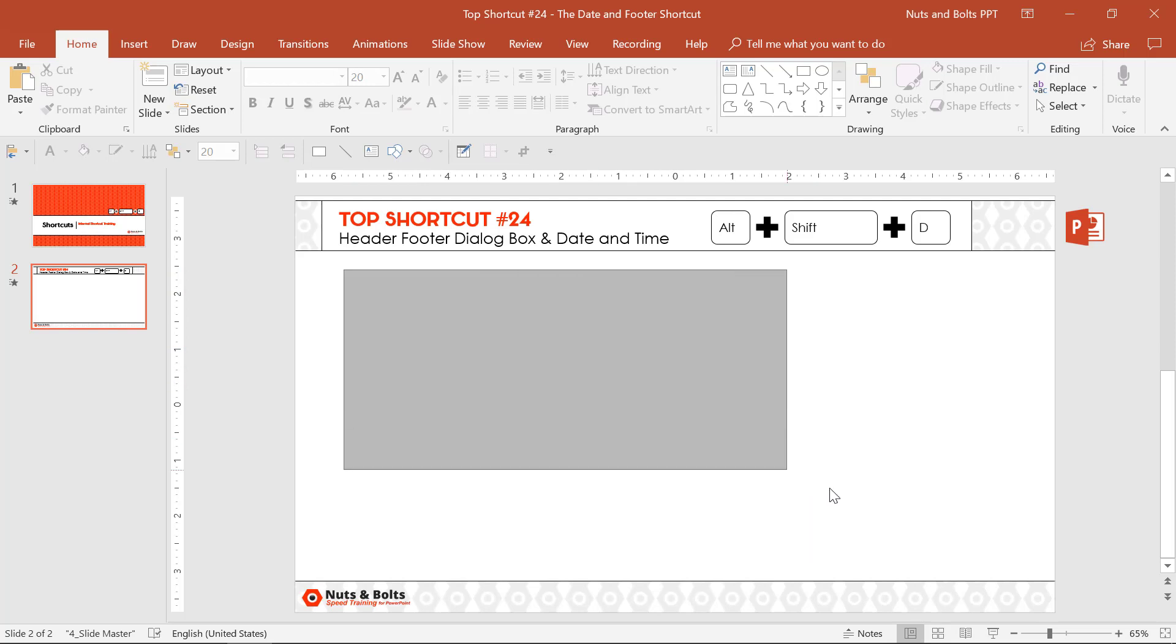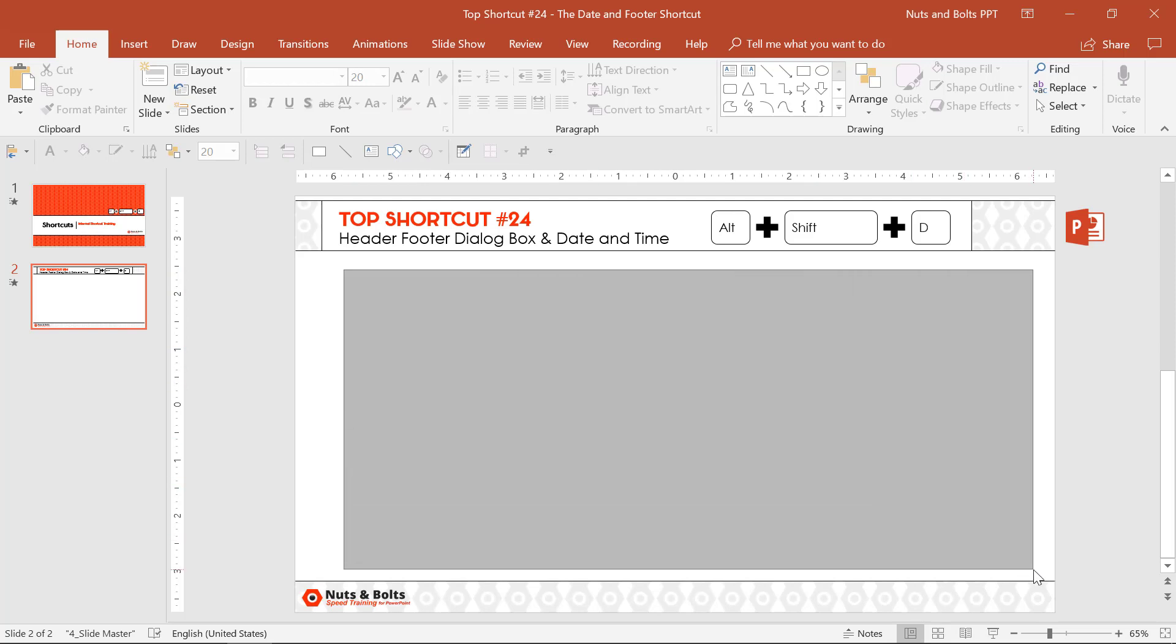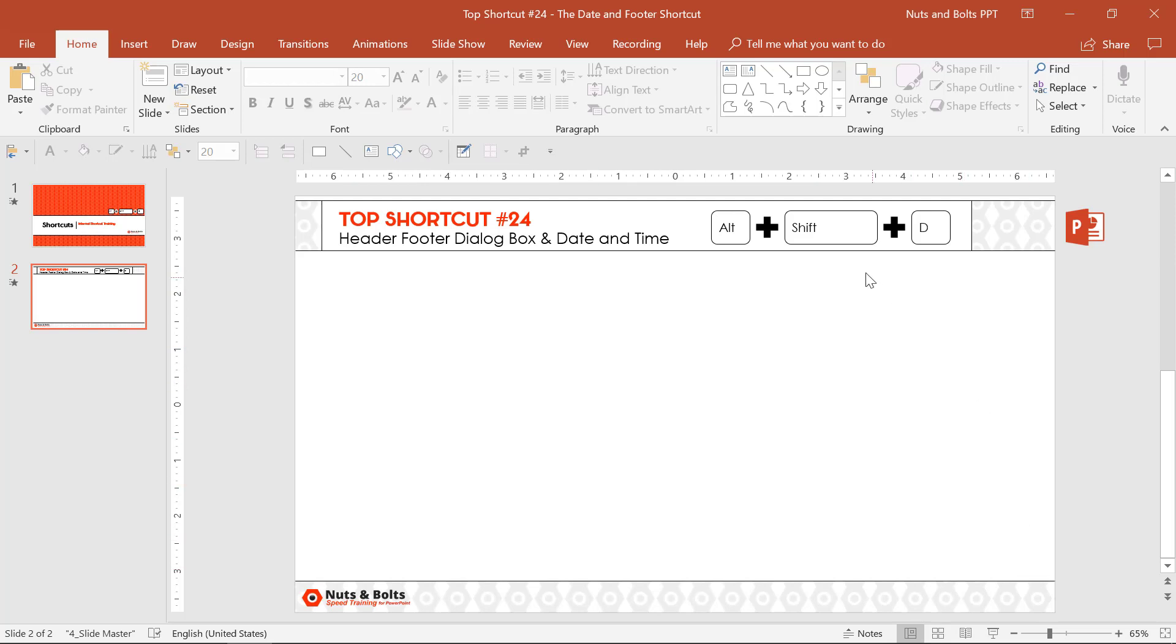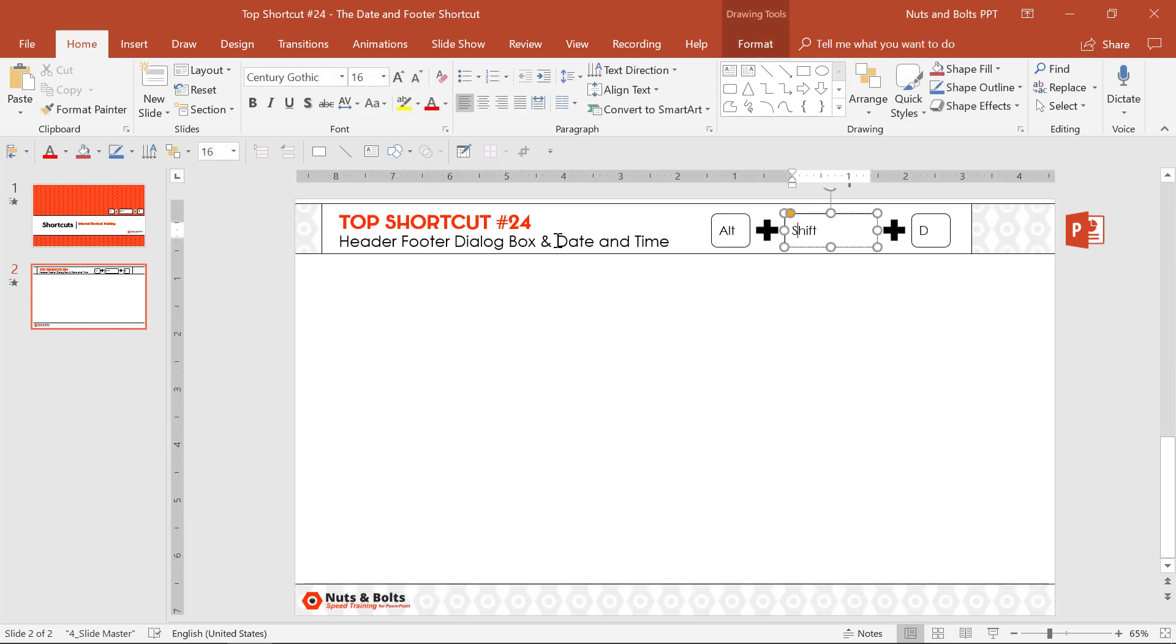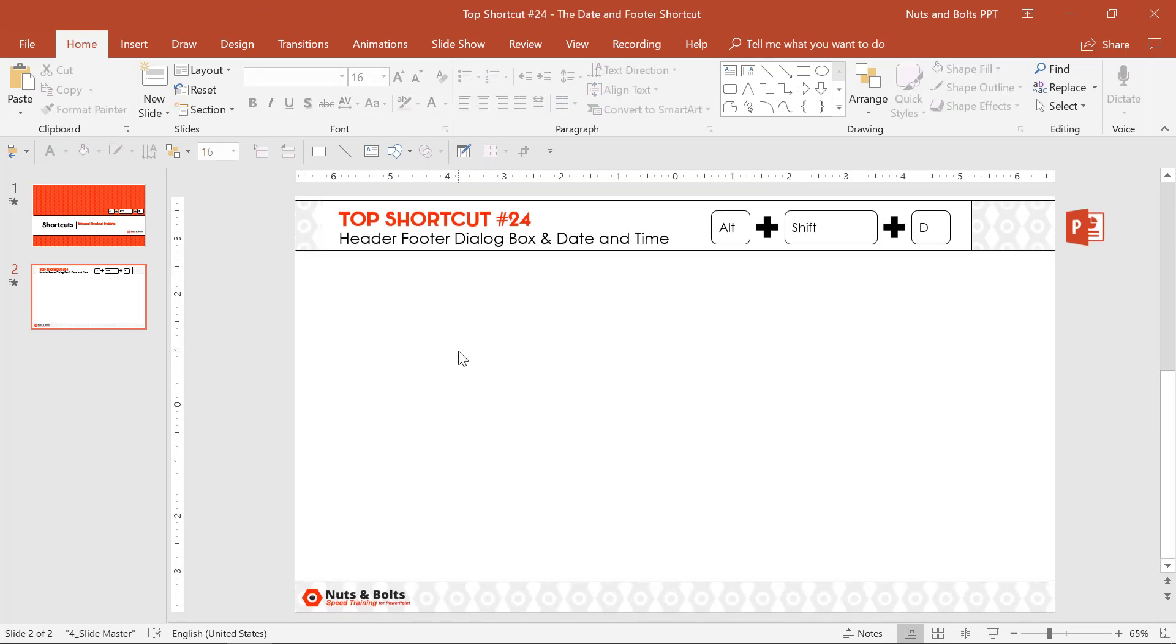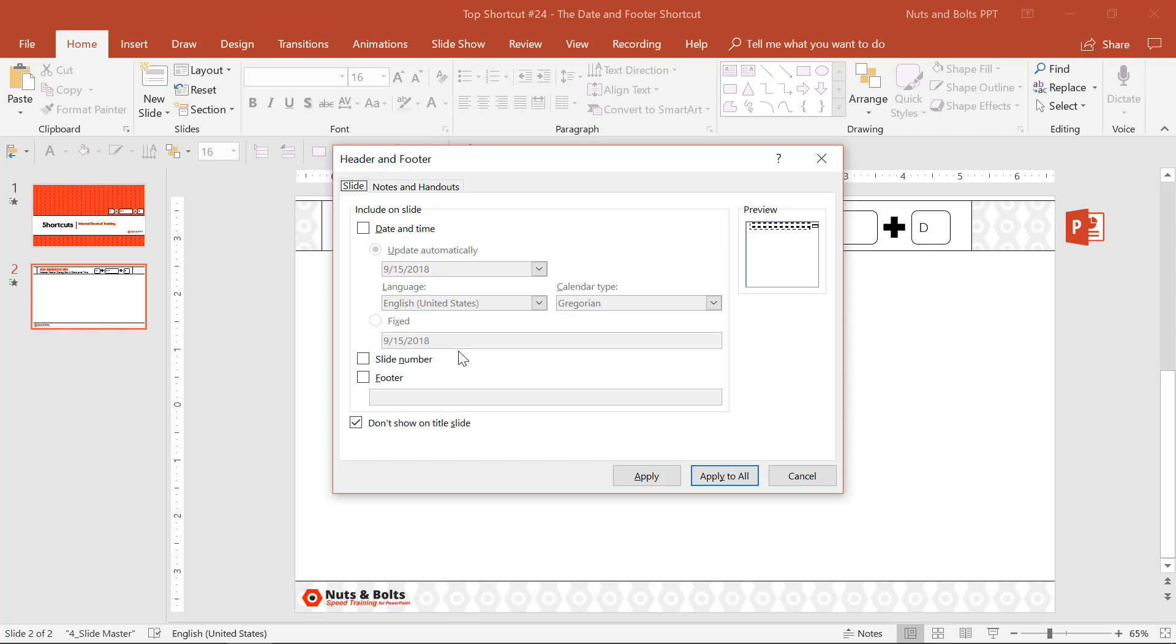If you're on a slide and you're not clicked into anything, so I'm not clicked into a shape, text box, or anything like that, Alt Shift D will automatically open up your header and footer dialog box, which is the secret to getting at your slide numbers, footers, and date and time.